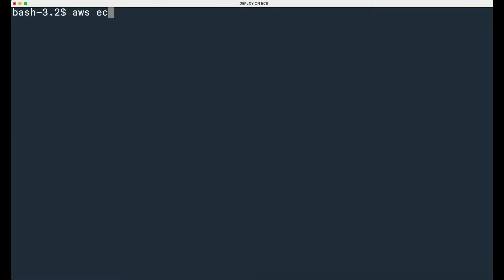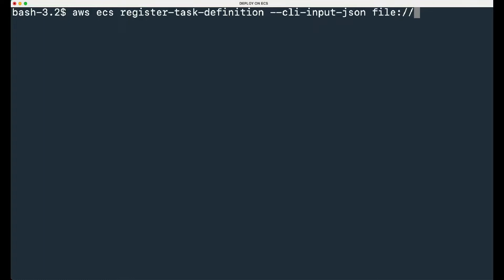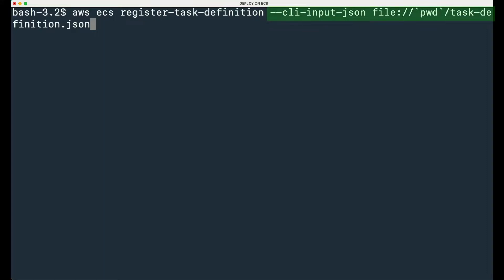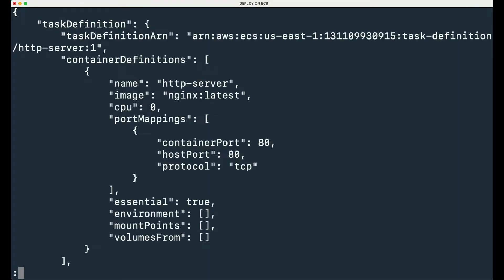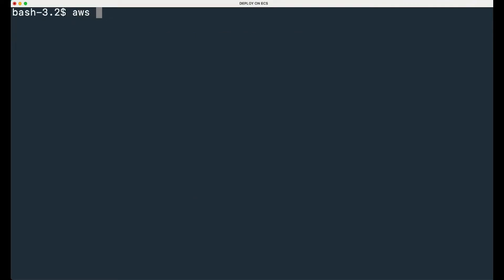In your terminal, type and run the following command to register your task definition. The argument for this action is the file path. In this example, our file is in the current directory. Hit enter and wait for the return. The CLI returns the task description. Use the letter Q on your keyboard to leave the description screen. You can check your task is properly registered with the following command.